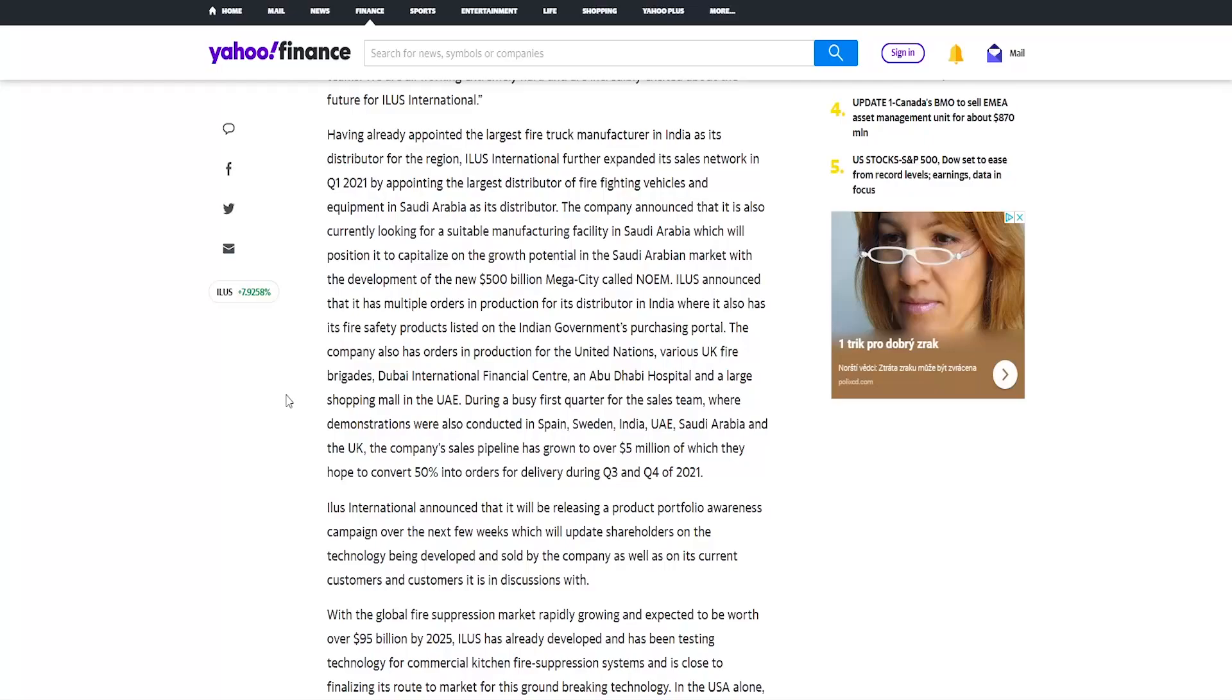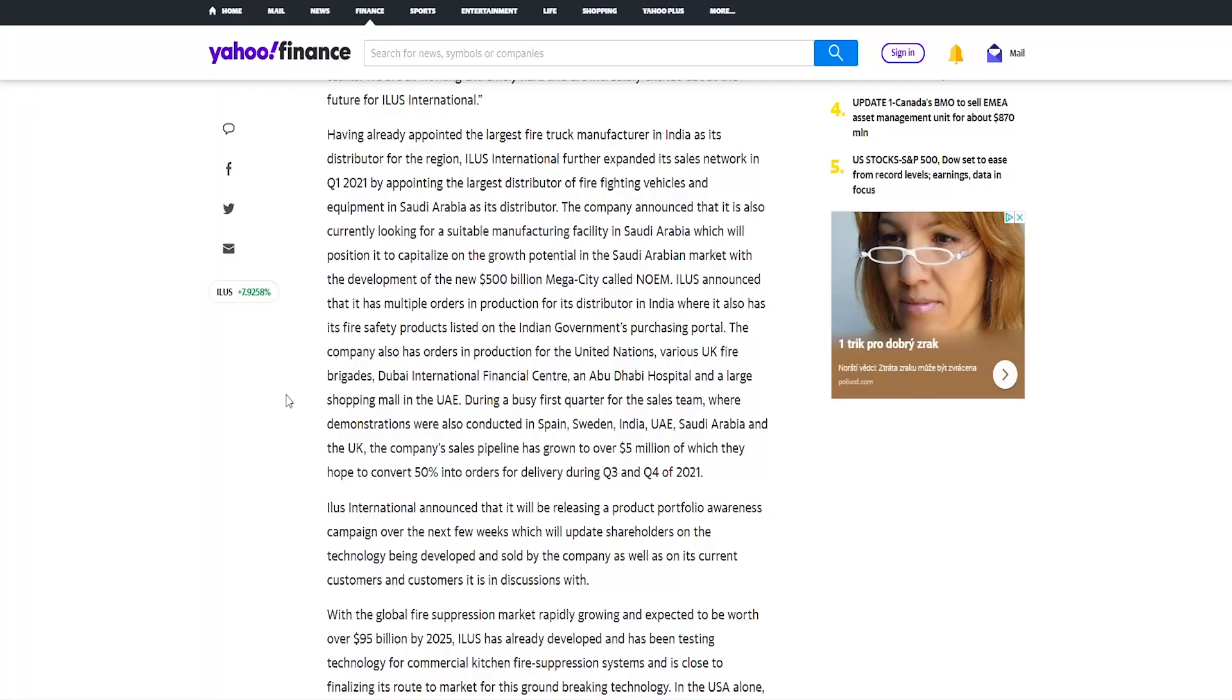Which will position it to capitalize on the growth potential in the Saudi Arabian market with the development of the new $500 billion megacity called Neom. Illus announced that it has multiple orders in production for its distributor in India where it also has its fire safety products listed on the Indian government's purchasing portal. The company also has orders in production for the United Nations, various UK fire brigades, Dubai International Financial Center.